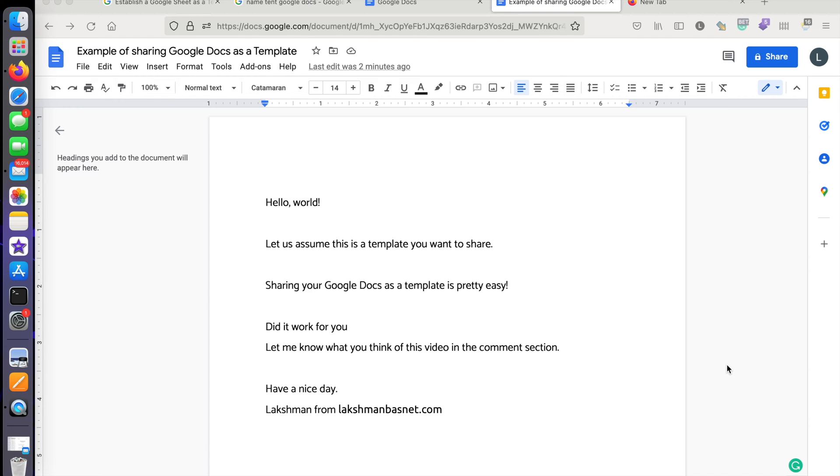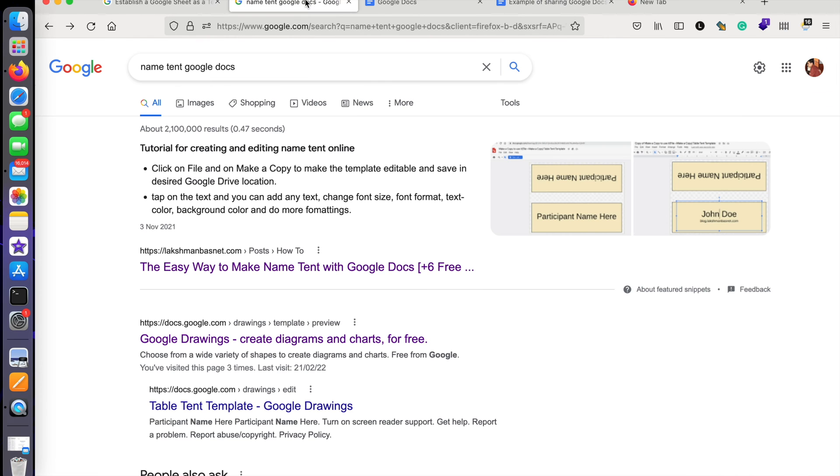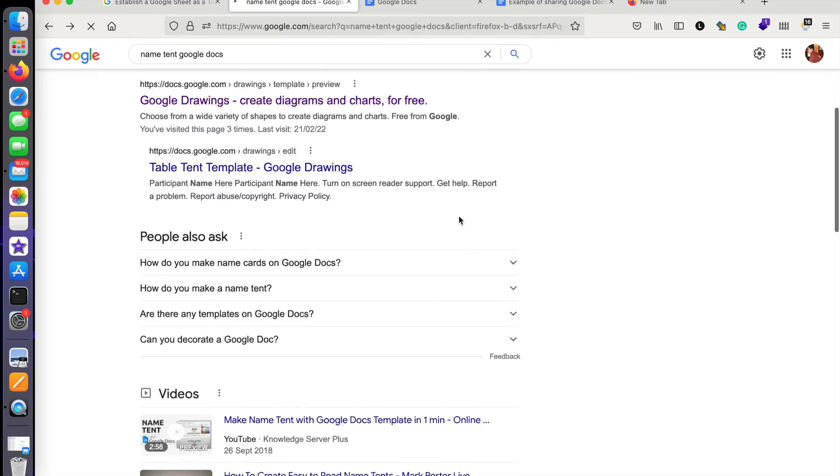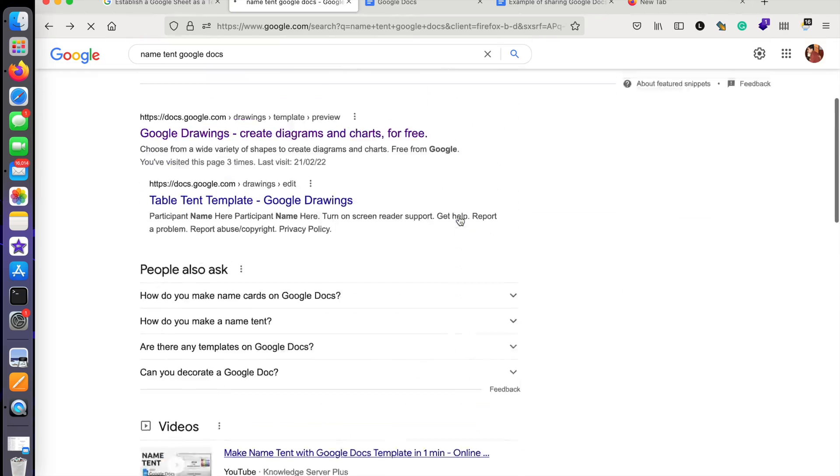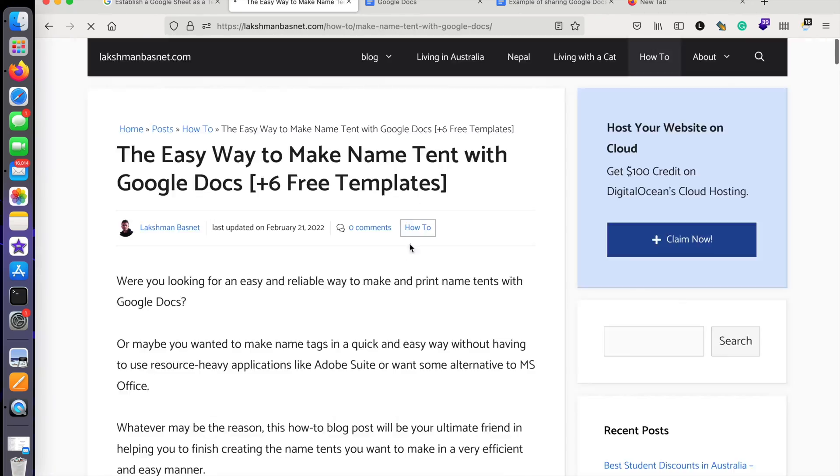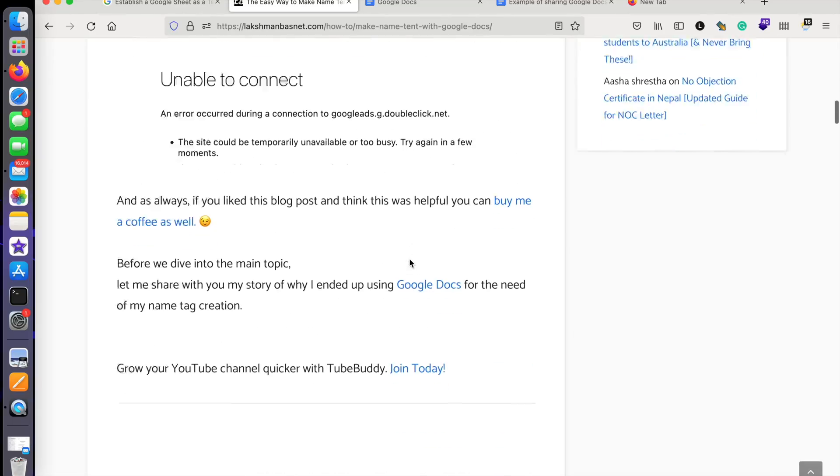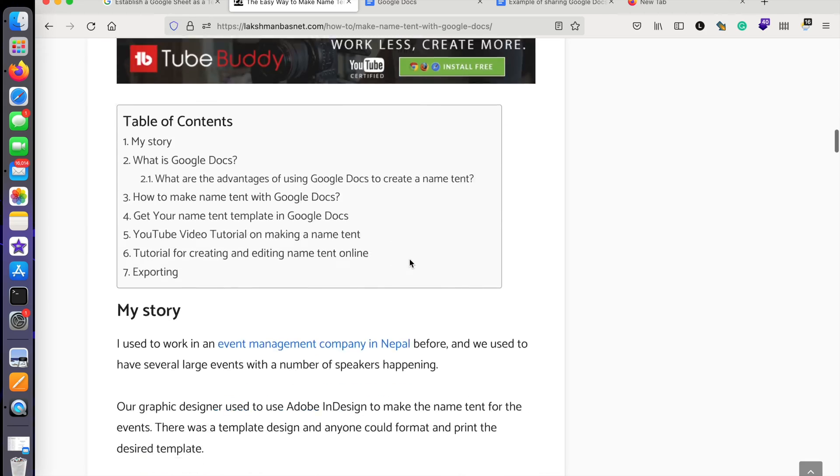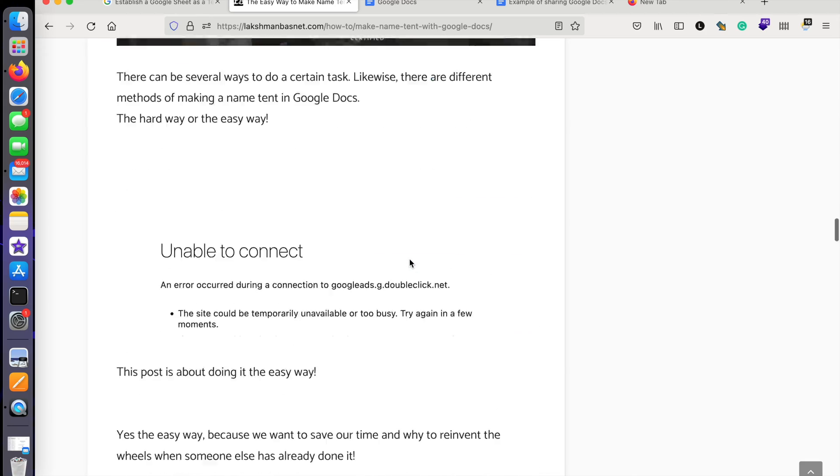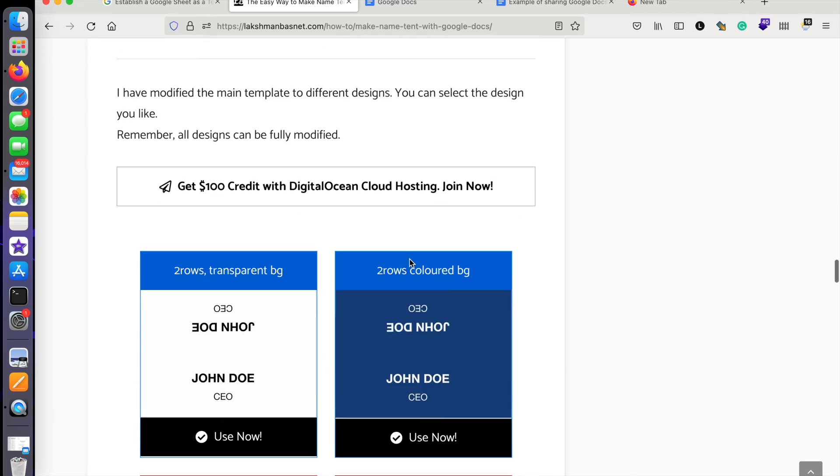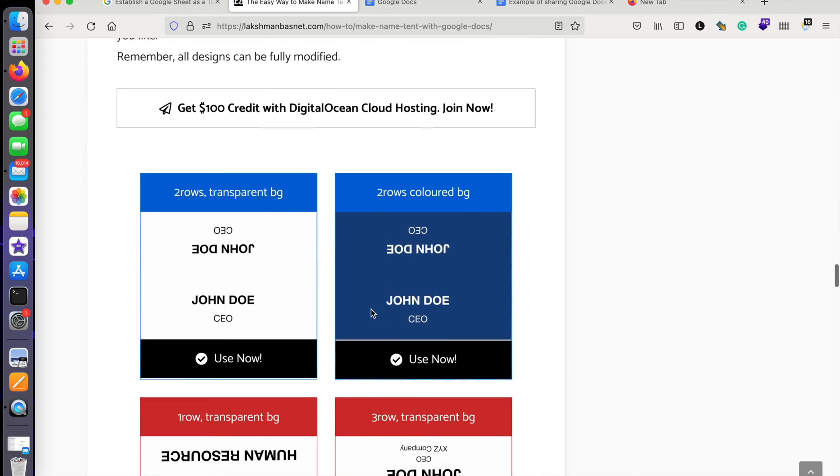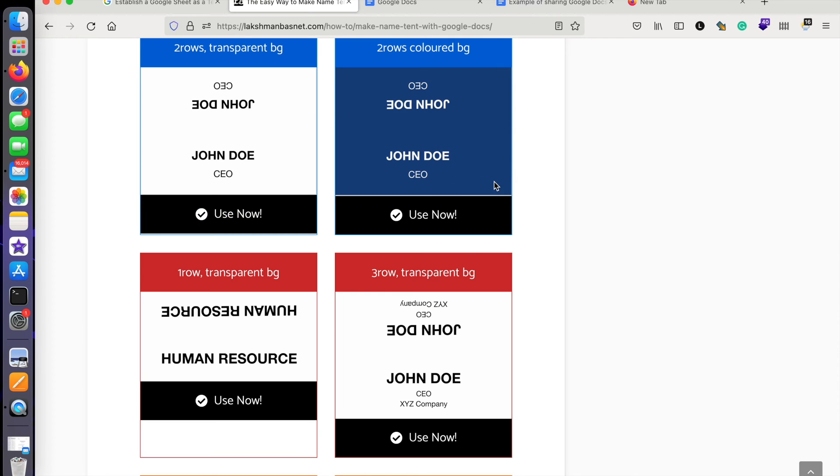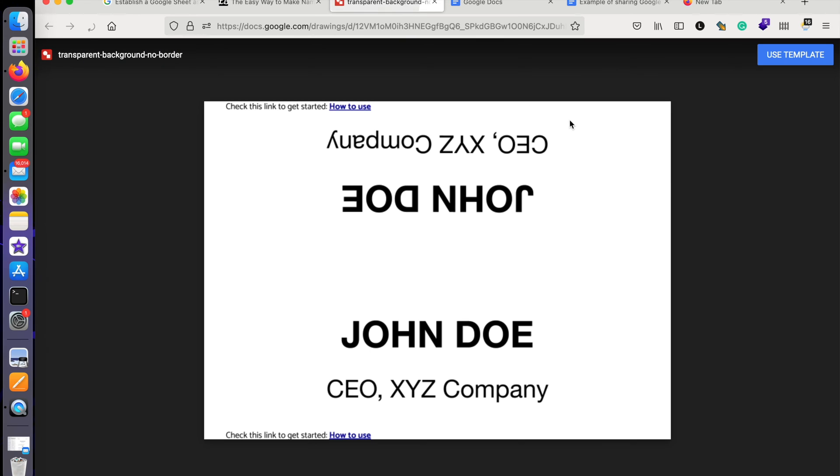me show you an example. I have created a blog here and this blog has some Google templates to share. There are a few templates here that I want to share as a template, and if somebody clicks on 'Use Now' they will be taken to the preview of this page and there's